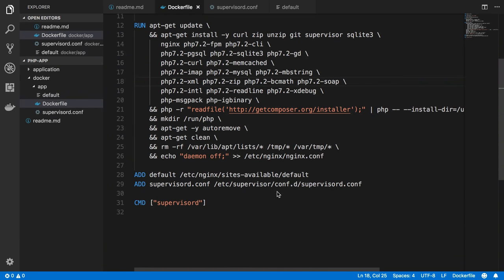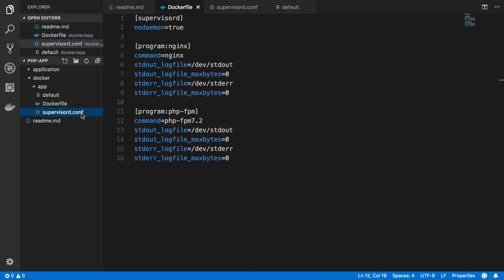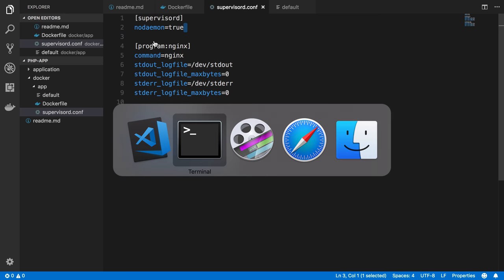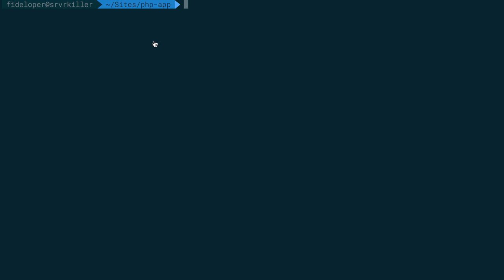So in the last video, we set up Supervisor, and we saw that we had to turn daemonization off for both Nginx and Supervisor. Now, what we did not take care of just yet is PHP, and PHP is going to need the same treatment, and I'll show you that here.